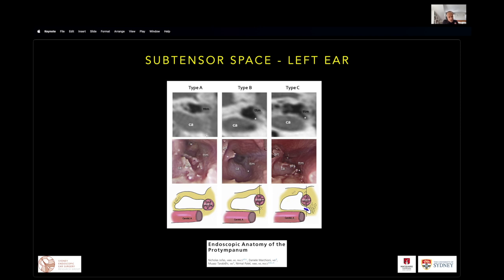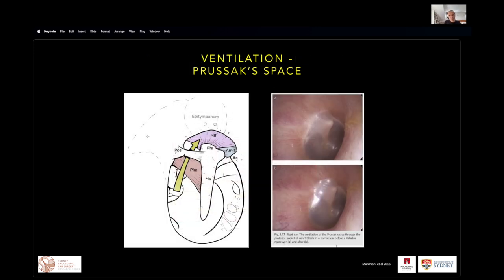Looking at the subtensile space, it is described according to its pneumatization patterns. Now looking in the left ear — superior is to the right and inferior to the left — with the protoniculum and the tensor tympani muscle. We can see pneumatization extending not under the tensor, just under the tensor, and then superior to the tensor muscle, giving us the subtensile space.